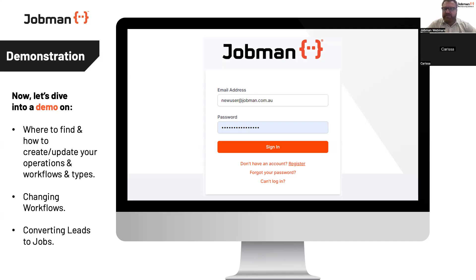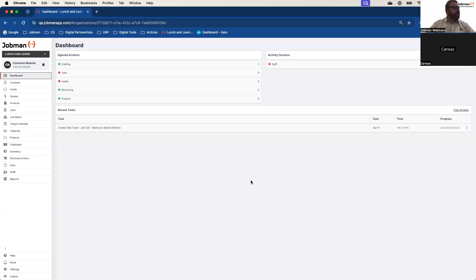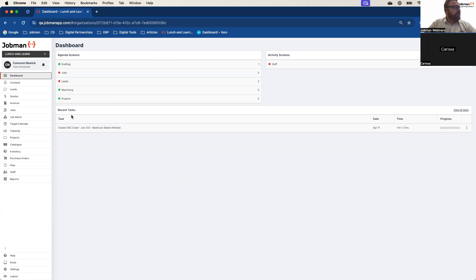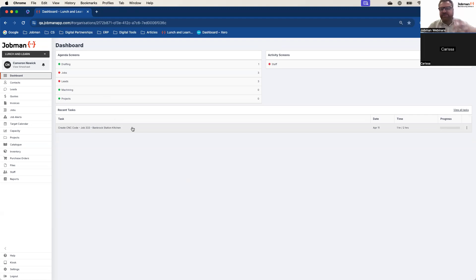We're going to flow through how to find, create and update the operations and workflows, then how to change them if necessary. And of course, taking those leads we discussed in the previous webinars and how to push those into jobs so the job management system can start working. So let's dive in. We're back in our lunch and learn, and you can already see some of the information starting to populate from the background setup — there's our agenda screen with that drafting operation.